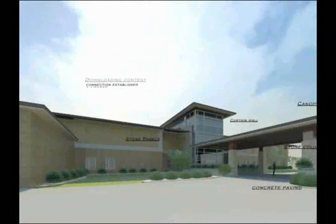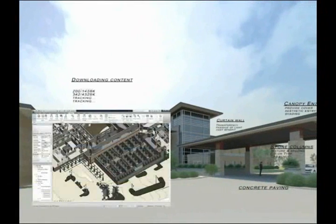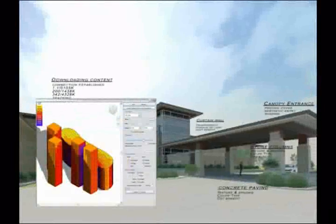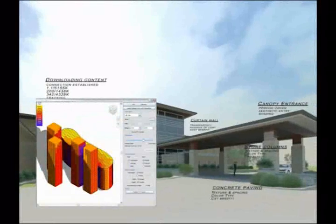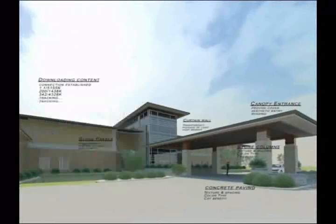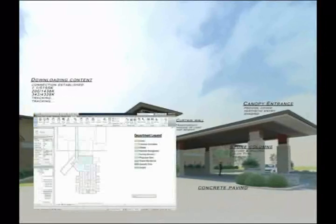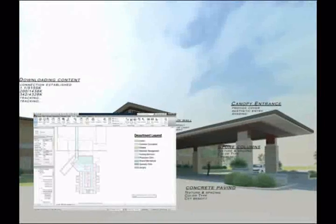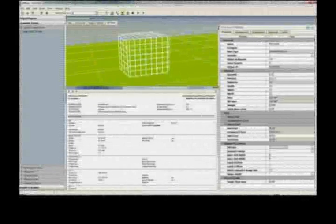BIM is the process of creating and sharing building-related data. This creates the ability to visualize information in context, accurately predict performance, and make decisions throughout the planning, design, construction, and asset management process.